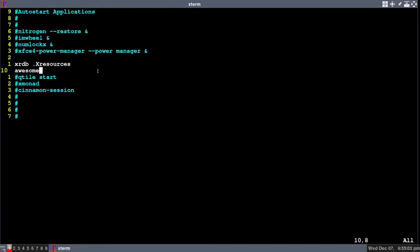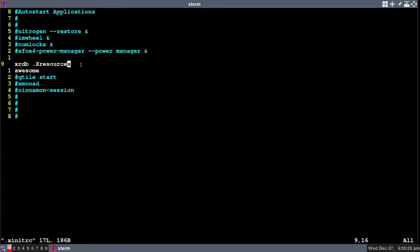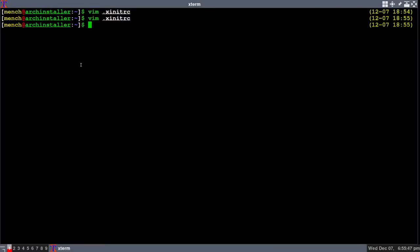I will open up my X init RC file. You want to have this line typed in: XRDB space period capital X resources. Now, if you don't have an X init RC file, you should have one. But if you don't, you would type vim X init RC and hit enter. If you're making a brand new file, it won't have all this stuff in it, but you can just type in this one line.